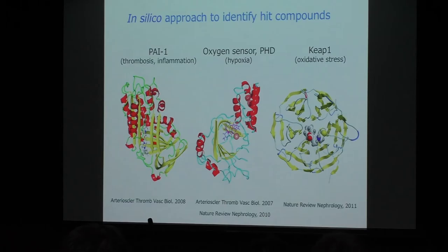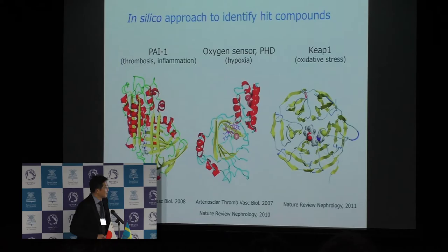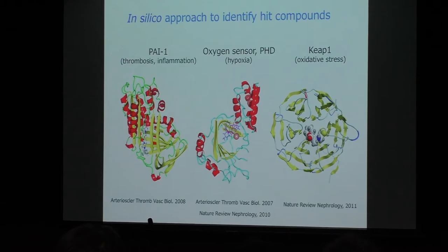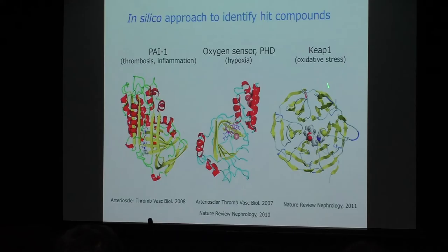Conventionally, pharmaceutical industries identify targets and launch high-throughput screening with large chemical libraries. Unfortunately, we in academia cannot access these large chemical libraries. But we academia can less costly use in silico, computer-based drug design called SBDD — structure-based drug design. Indeed, relying on these technologies, we can identify inhibitory compounds to PAI-1, the oxygen sensor inhibitor, and Keap1, in collaboration with Professor Masaomi Nangaku and Professor Yamamoto.